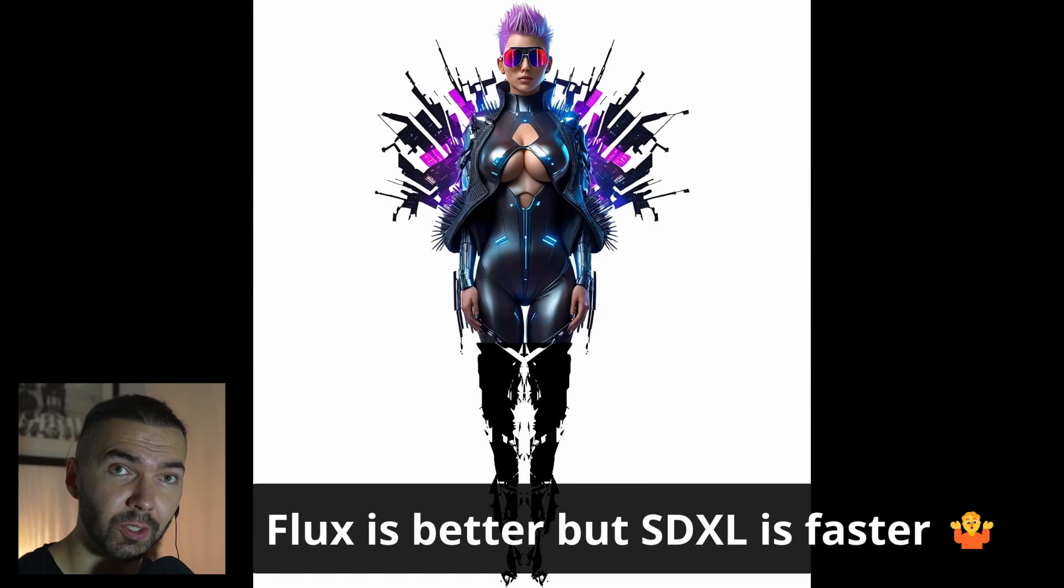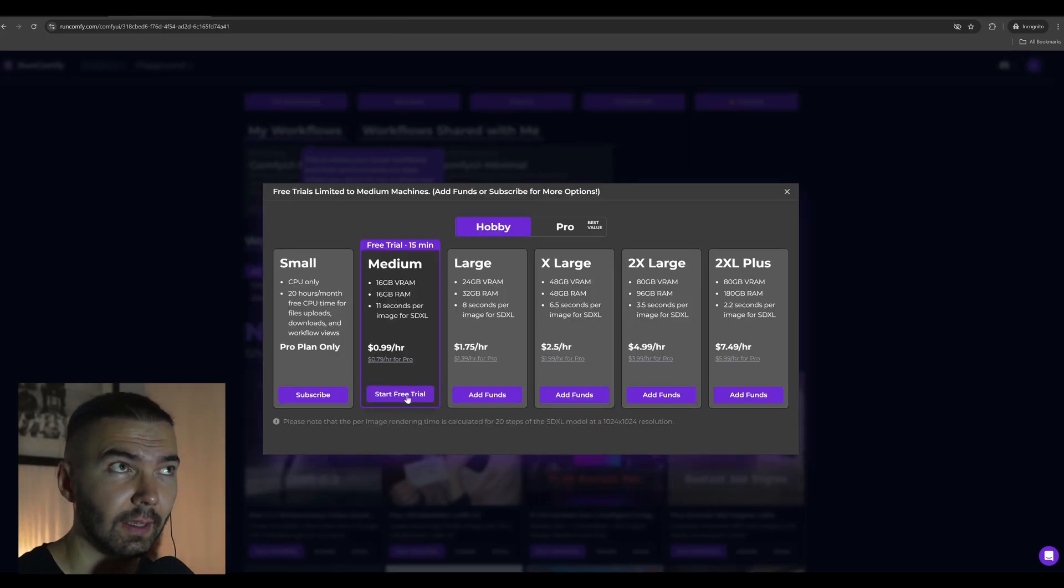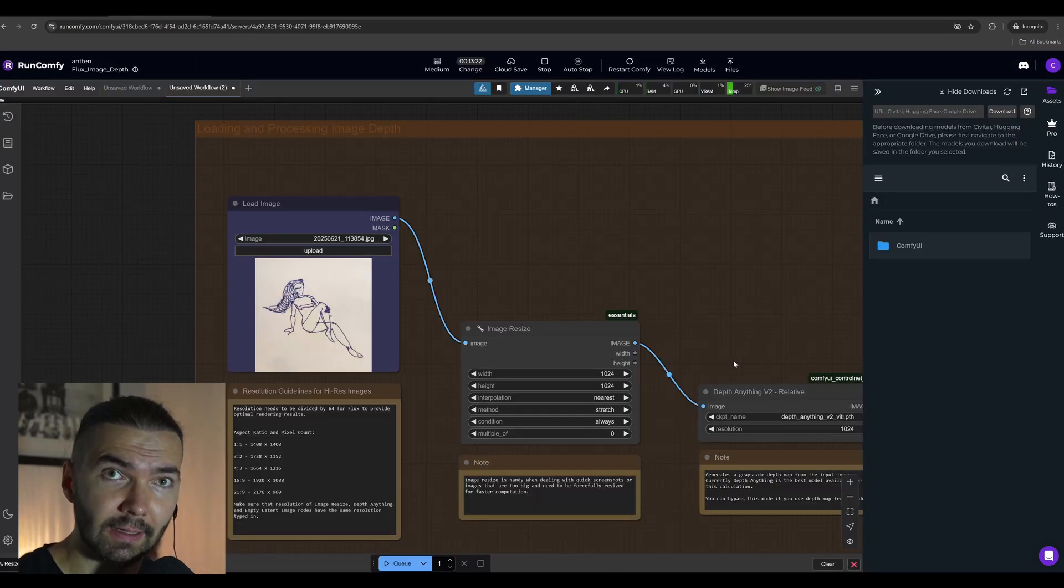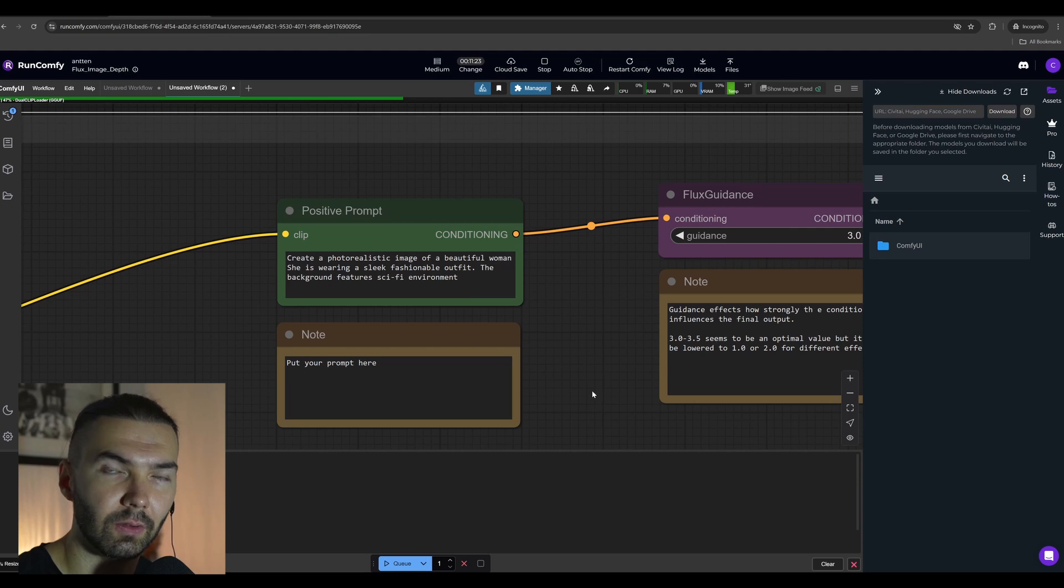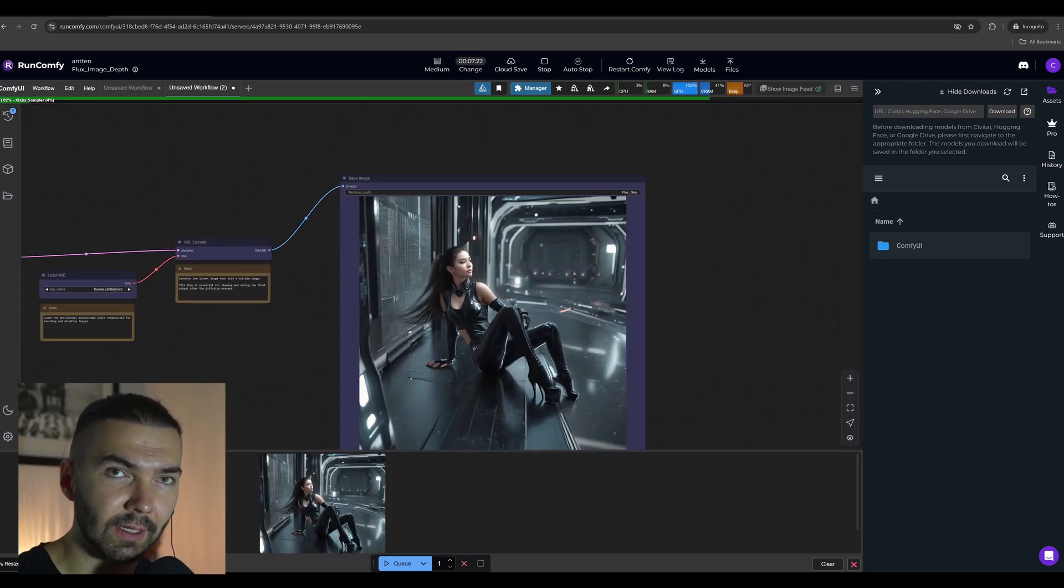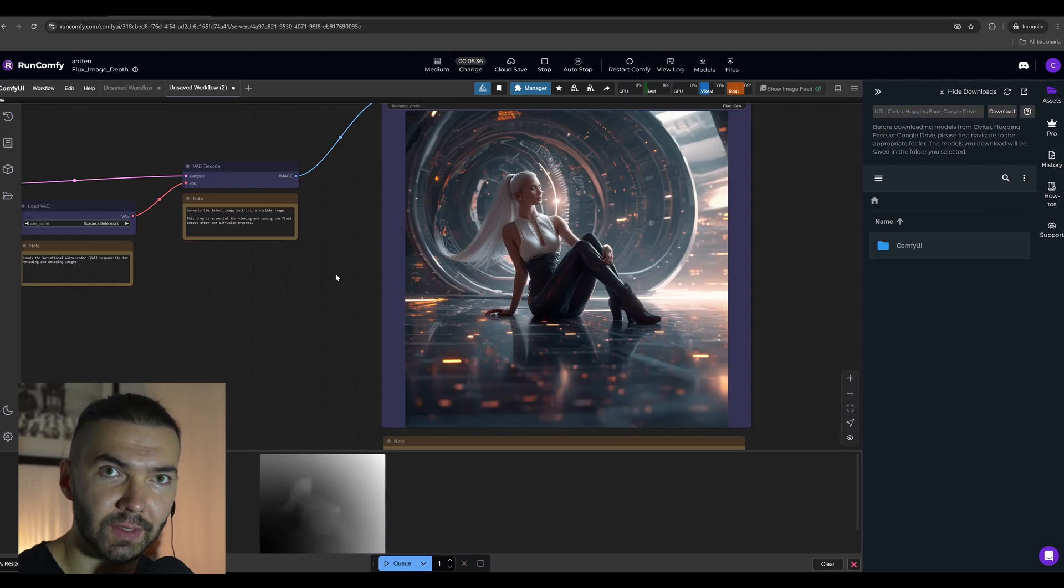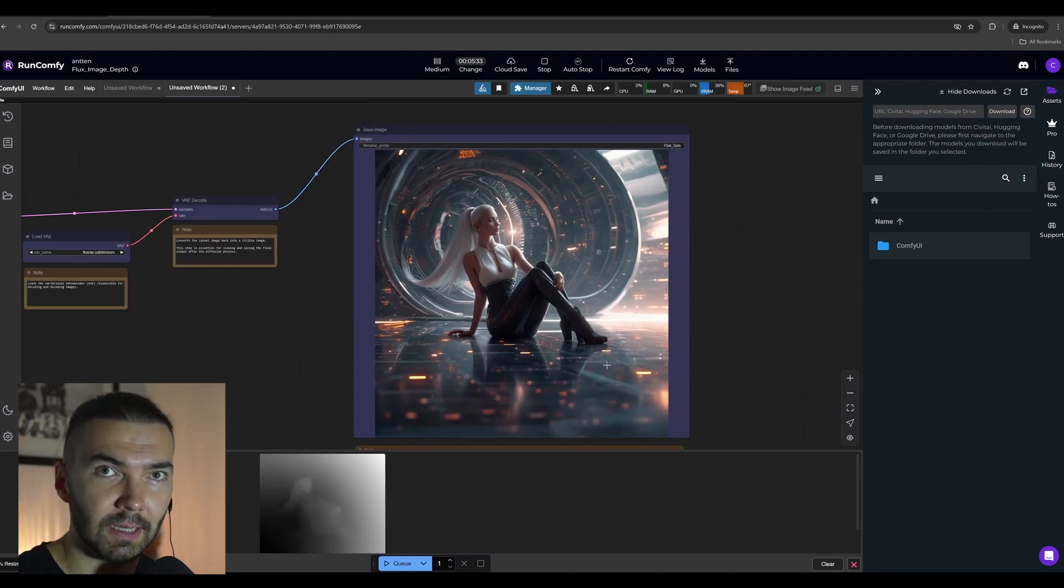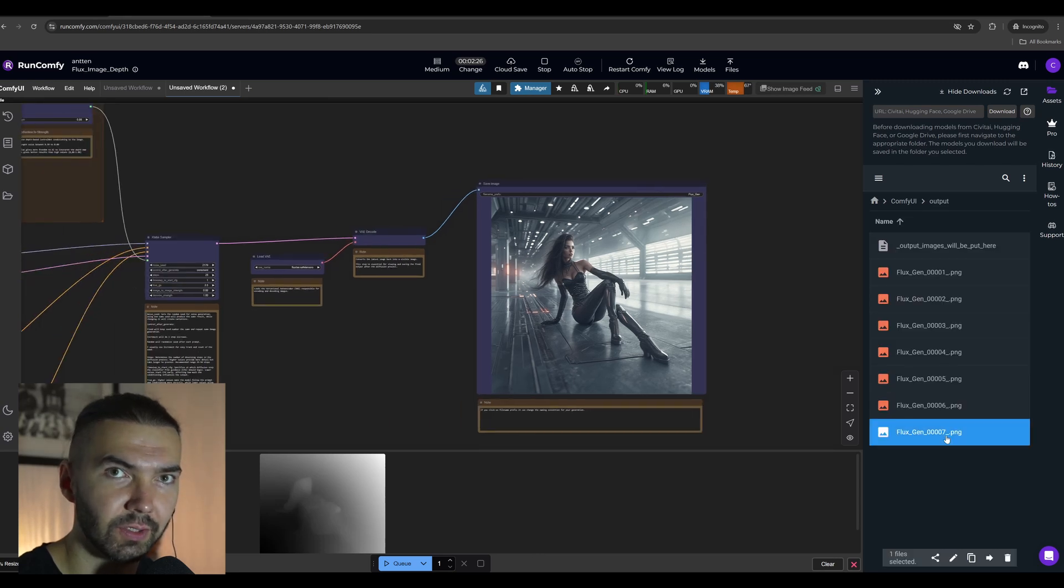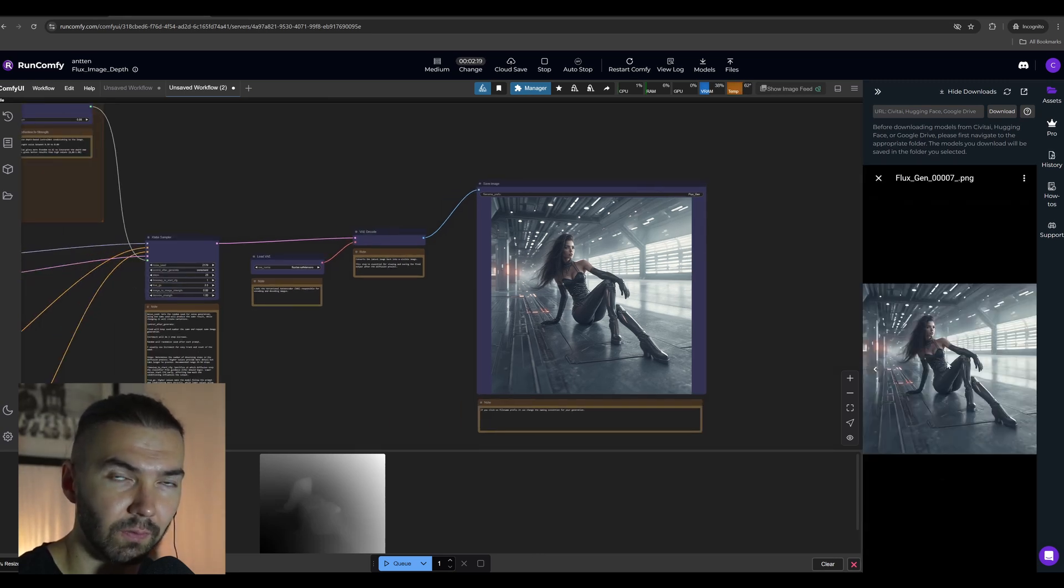Another option, you can run this model without any setup, any installation, with one click on the cloud. I will also give that in the description. It will be running on RunPod, a cloud service where you get 25 minutes for free. It's hassle-free, great for exploration. Even if you have no intention to pay, you can see how this workflow works.